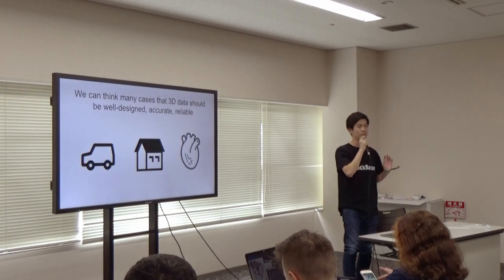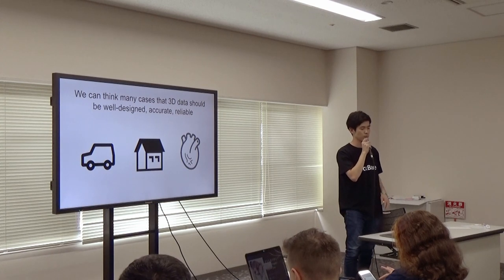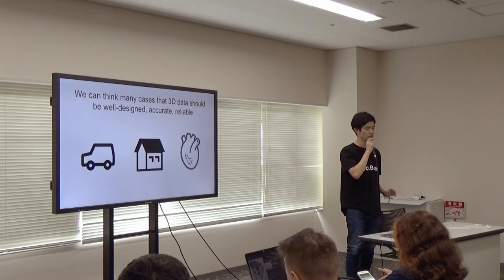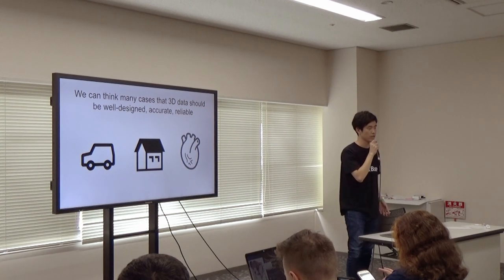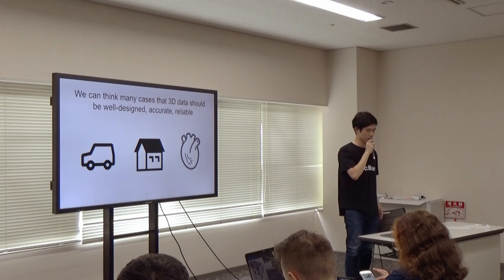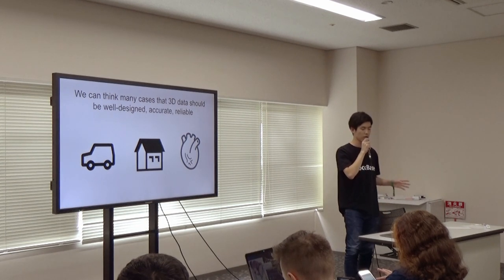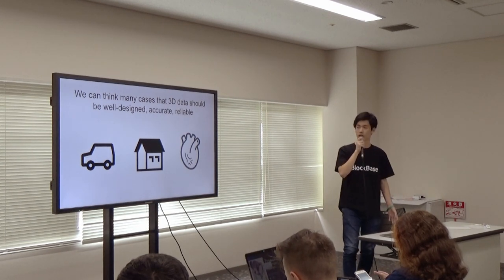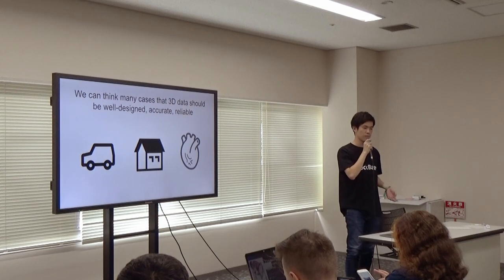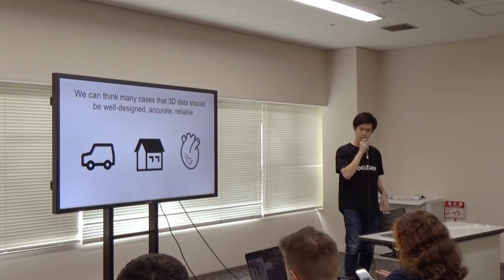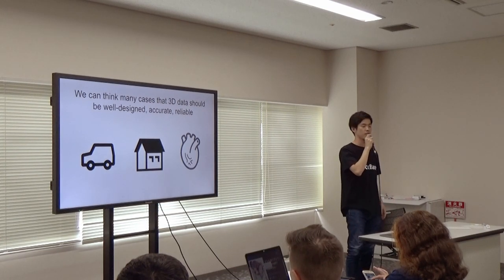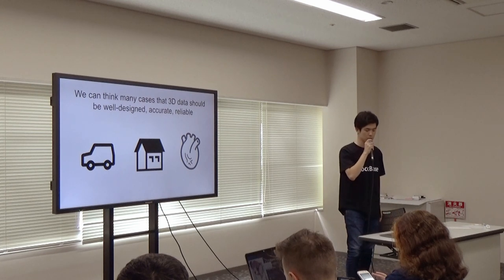We can think of many cases where 3D data should be well designed, accurate, and reliable - something like parts for vehicles, parts for houses, medical equipment, and even artificial organs.